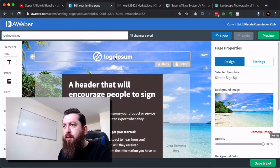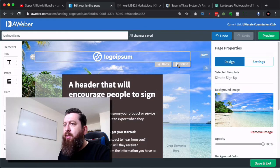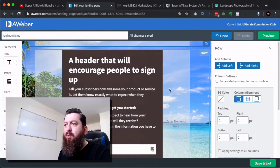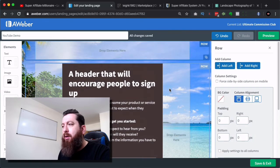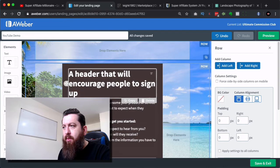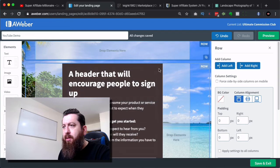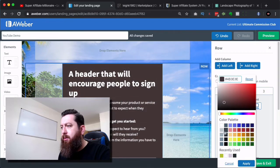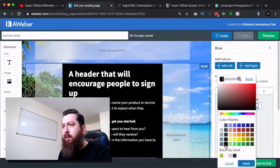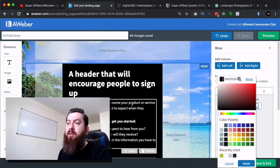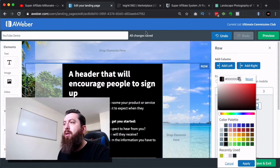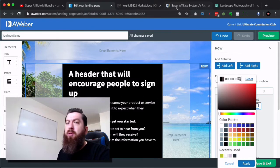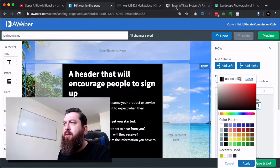Now we've got this logo here. I'm just going to delete that because I don't actually want it. Now what I'm going to do is I'm going to click here and I'm going to change the color to darker, for example. So this shows you what you can do. Now I'm just going to, for the purposes of this, I'm going to just promote the super affiliate system.